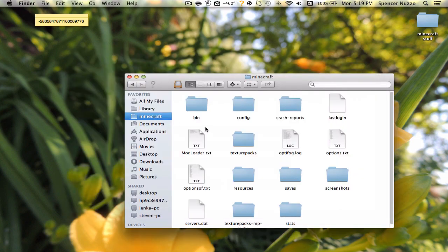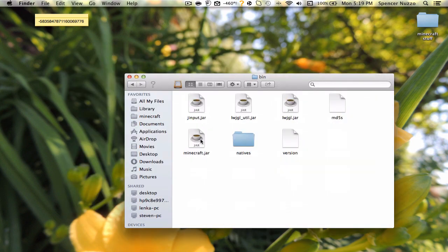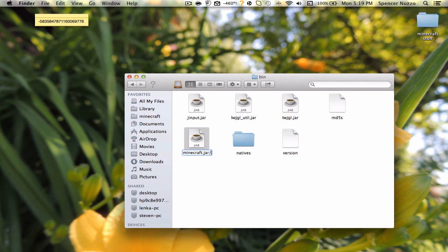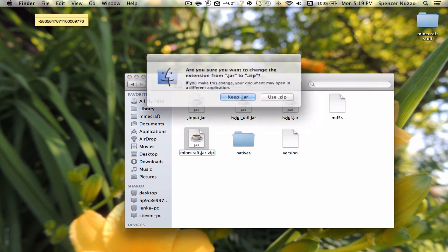Or if you had any other mods, or if you didn't have any mods, you don't really have to, but it's good to change your Minecraft.jar to Minecraft.jar.zip.